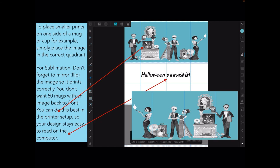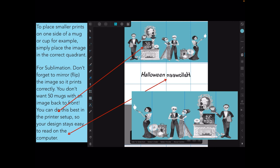For sublimation, don't forget to mirror or flip the image so it prints correctly. You do this mostly in your printer. You could do it on the image that you've created if you like, but it's a bit easier to keep track if your image is right way around to start with, and you remember when you go to print it onto the sublimation paper that you flip the image before you print it. You can do this best in the printer setup, so your design stays easy to read on the computer. And it's as simple as that: guides, images, and printing.